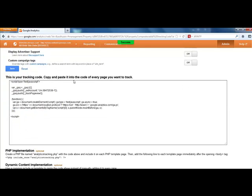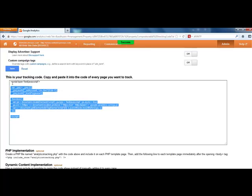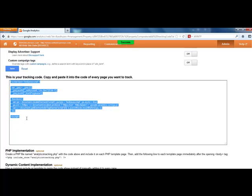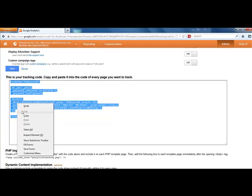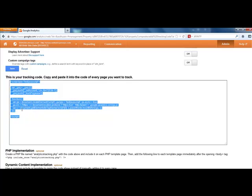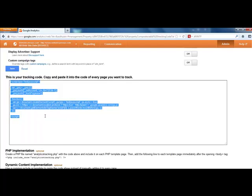This is your tracking code. Copy and paste it into the code of every page you want to track. So just point your mouse in this box, right-click, and choose Copy.